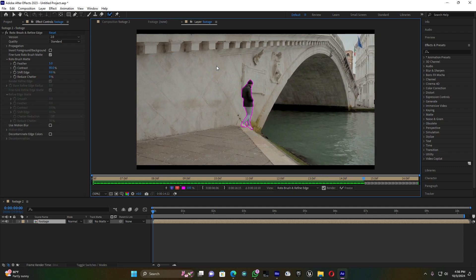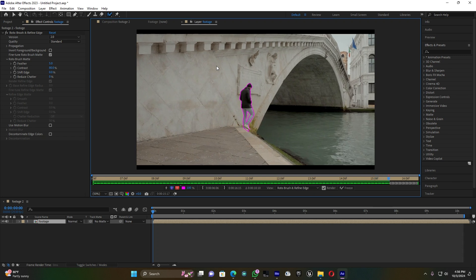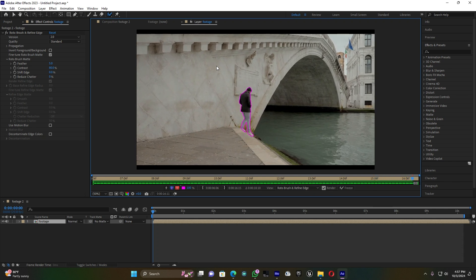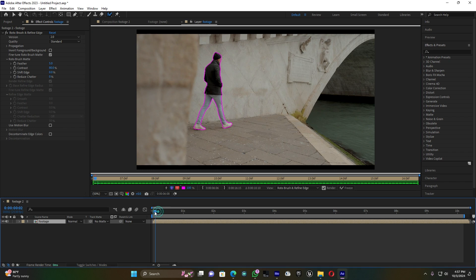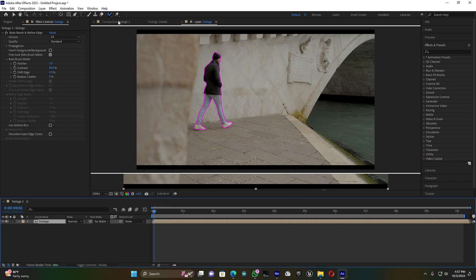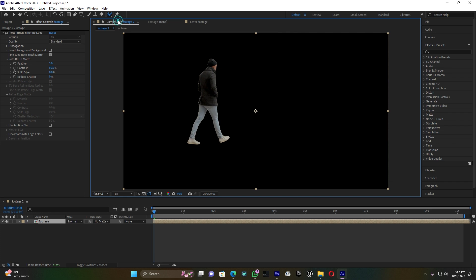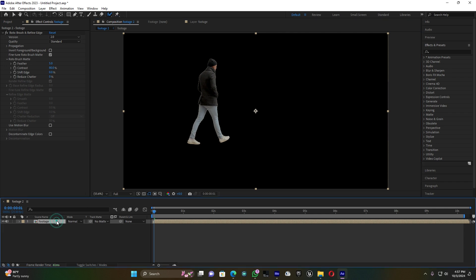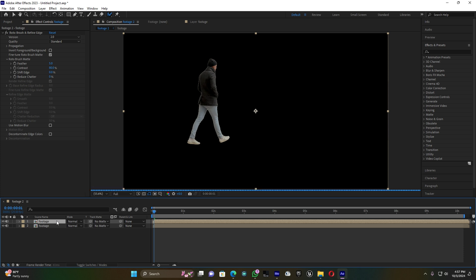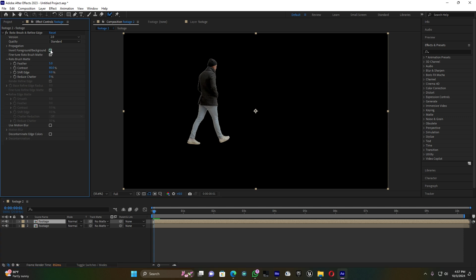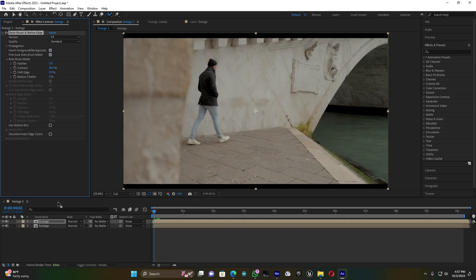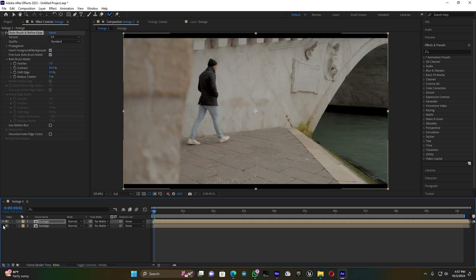It's done. When it's done, go back here to the main composition. You can see I have my subject. Now duplicate this footage by pressing Ctrl+D, so now I have two footages.